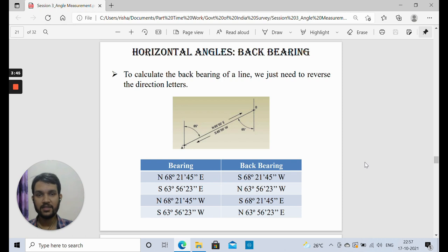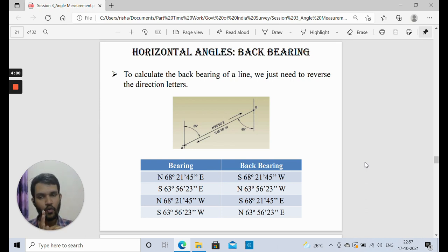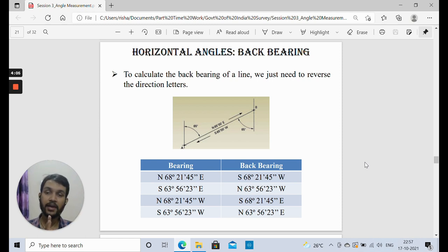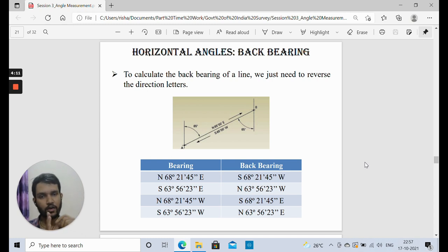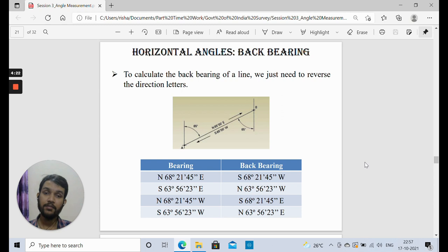Just as we discussed back azimuth, similarly for back bearings: if bearings are given in quadrantal bearing, we can determine the back bearing. Back bearing means if we know the bearing of line AB, the back bearing is the bearing of line BA — just the opposite direction. If we are viewing from A to B, that is the forward bearing, but for back bearing we mount the instrument at the second side and take the angle from B towards A.